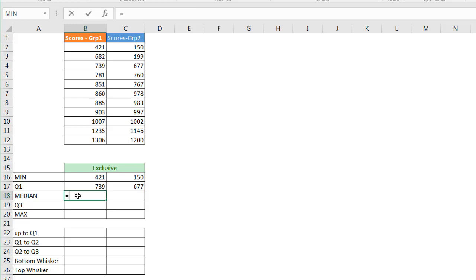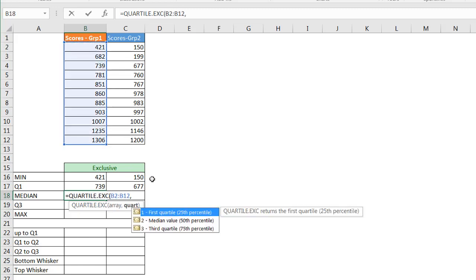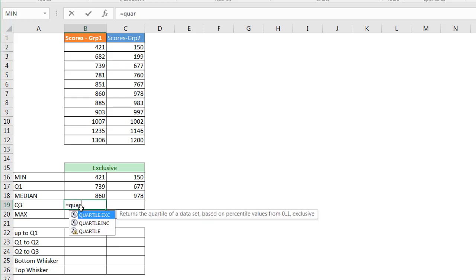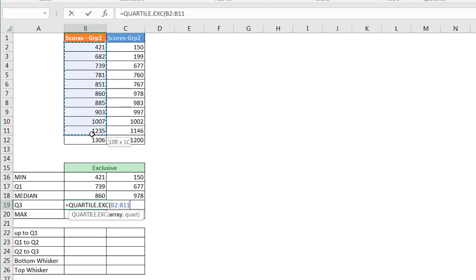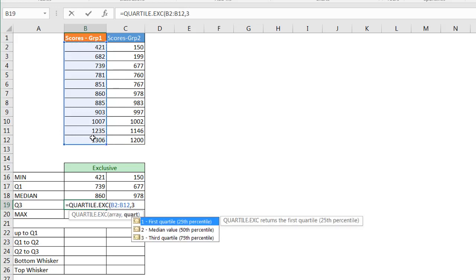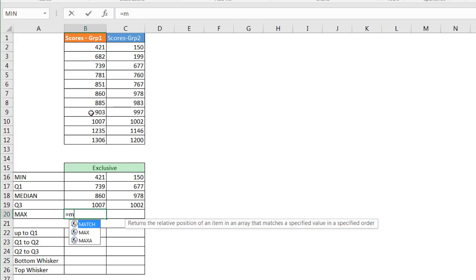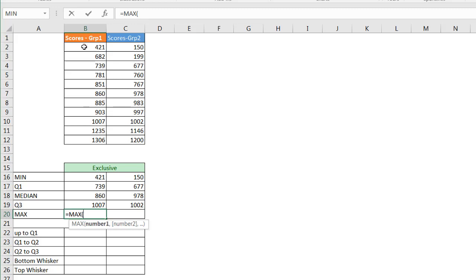For the median I'll use QUARTILE.EXC again, select the array, and type 2 for the median value. Press Enter and move the fill handle to get the value for group 2. For Q3, same thing: QUARTILE.EXC with my array and comma 3. For the maximum, I use the MAX function, select the array, and get 1306 for group 1 and 1200 for group 2.